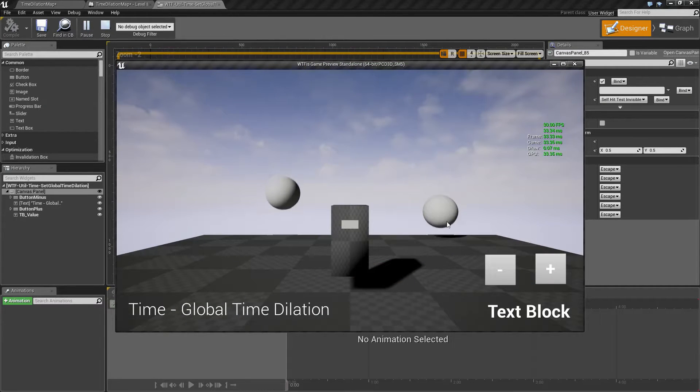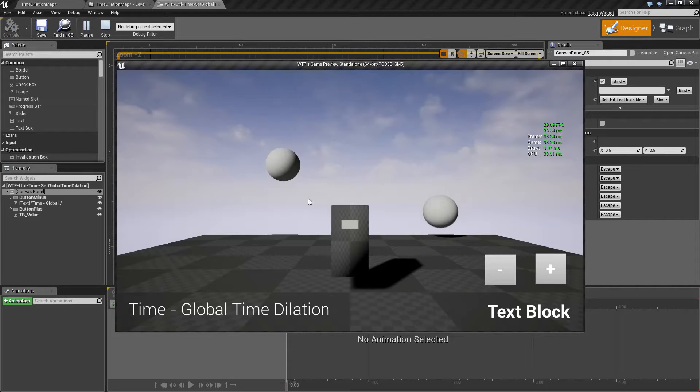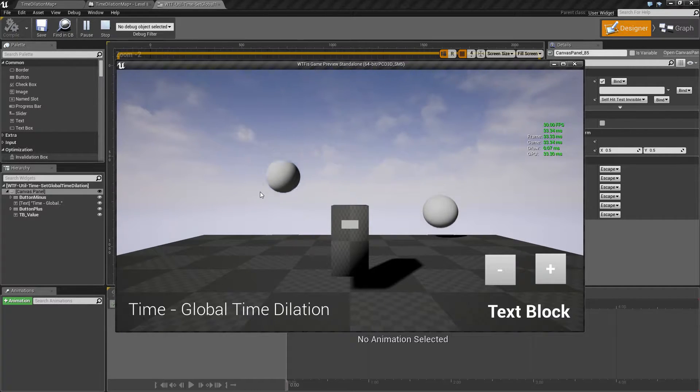One of these I'm using a timeline to just move it up and down. The other one I'm using physics. It uses a physics rubbery material.